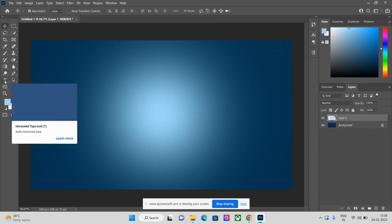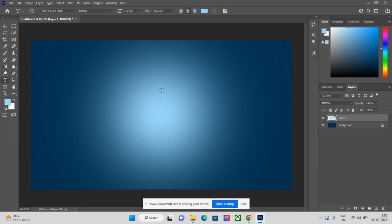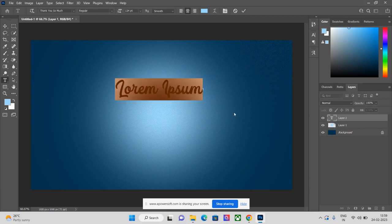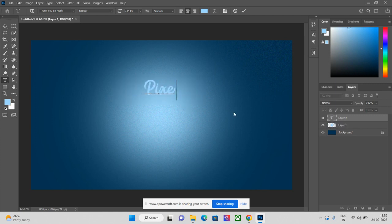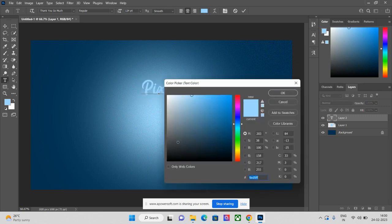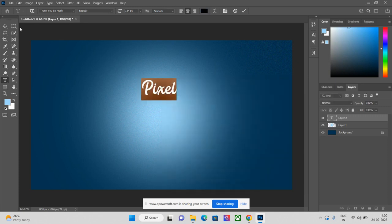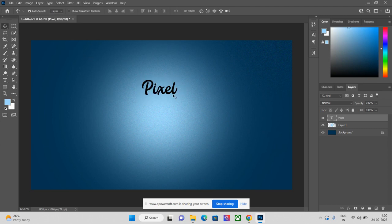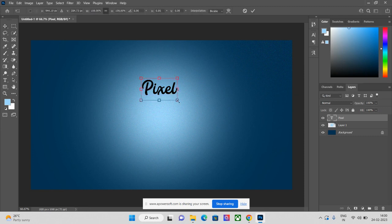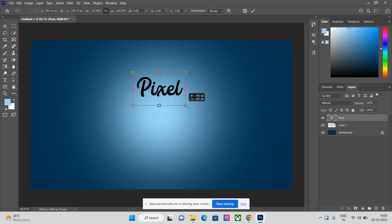The third step: go to the Text tool, also called the Type tool. Click on the canvas and type 'Pixel'. Change the color of the text to black. You can increase the size of your text using the transform shortcut Ctrl+T. Click Alt from the keyboard and stretch it from the corner.